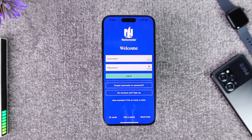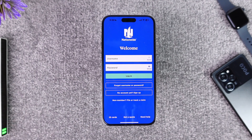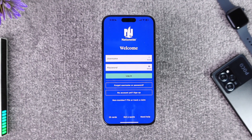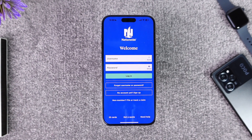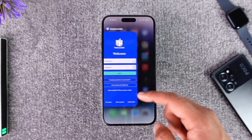Then go ahead and enter your password. Once you enter your password, tap the login button, and you'll be successfully signed in to your Nationwide banking account. Once signed in, you'll be able to send money, receive money, and access the deposit section, and so on, right from the Nationwide banking app.